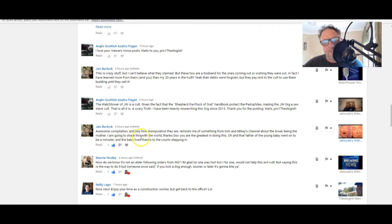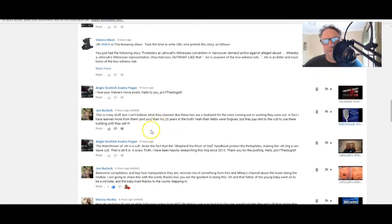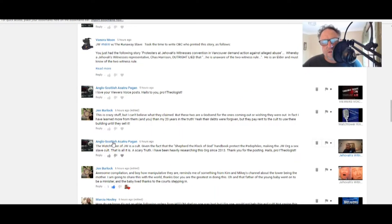It's a pleasure. Oh, and that father of the young baby went on to be a minister and the baby lived thanks to the courts stepping in. Here, here, and amen to that.